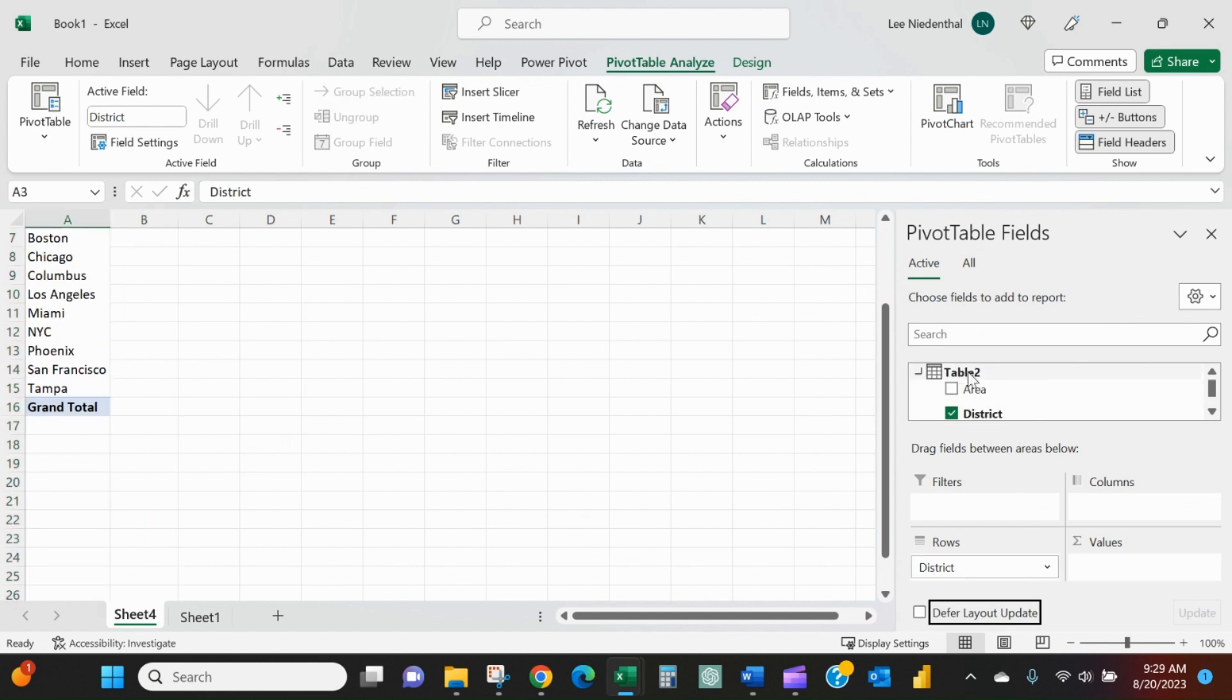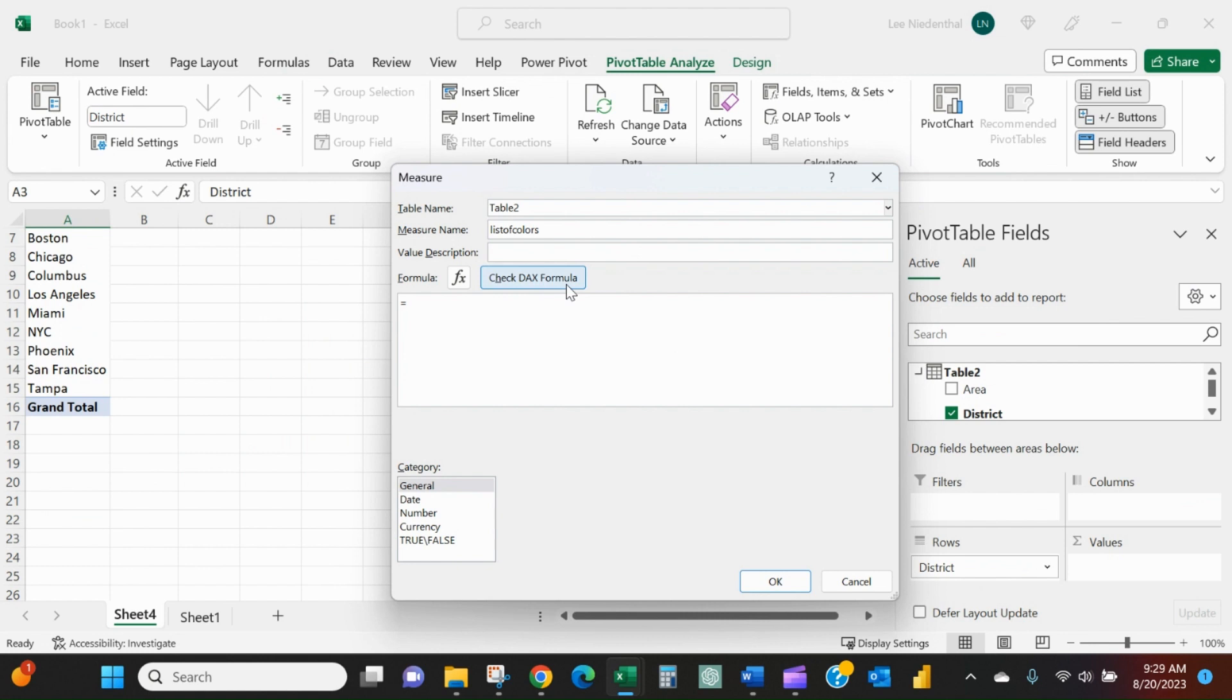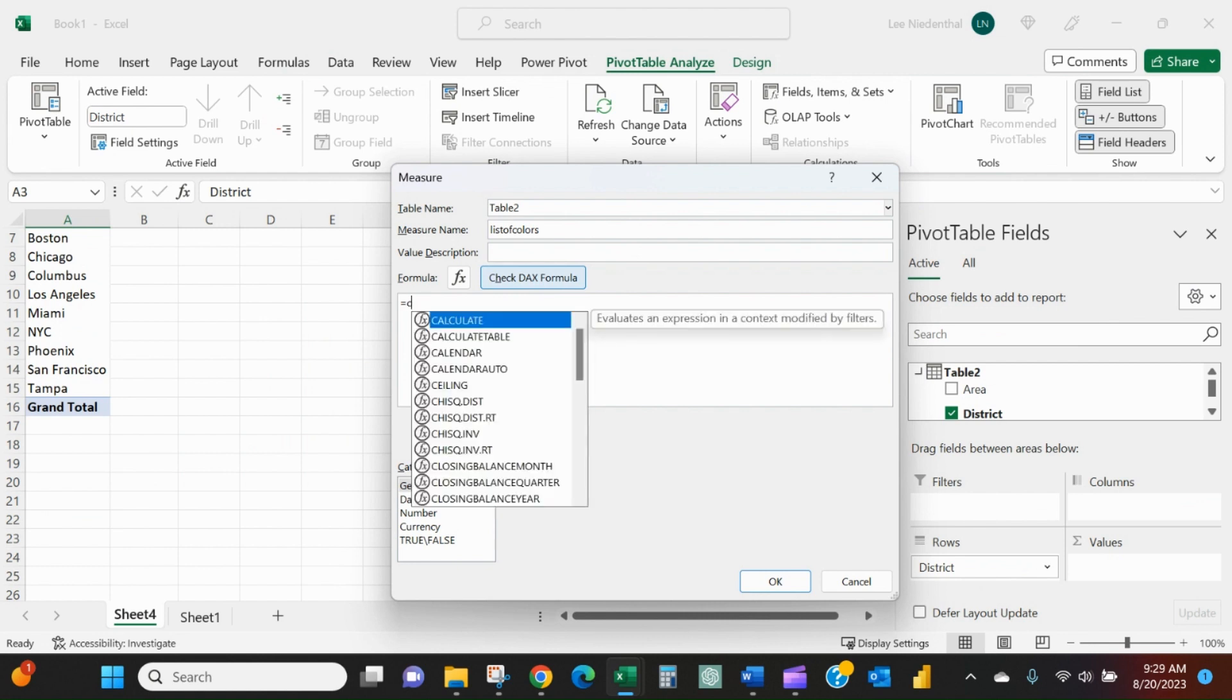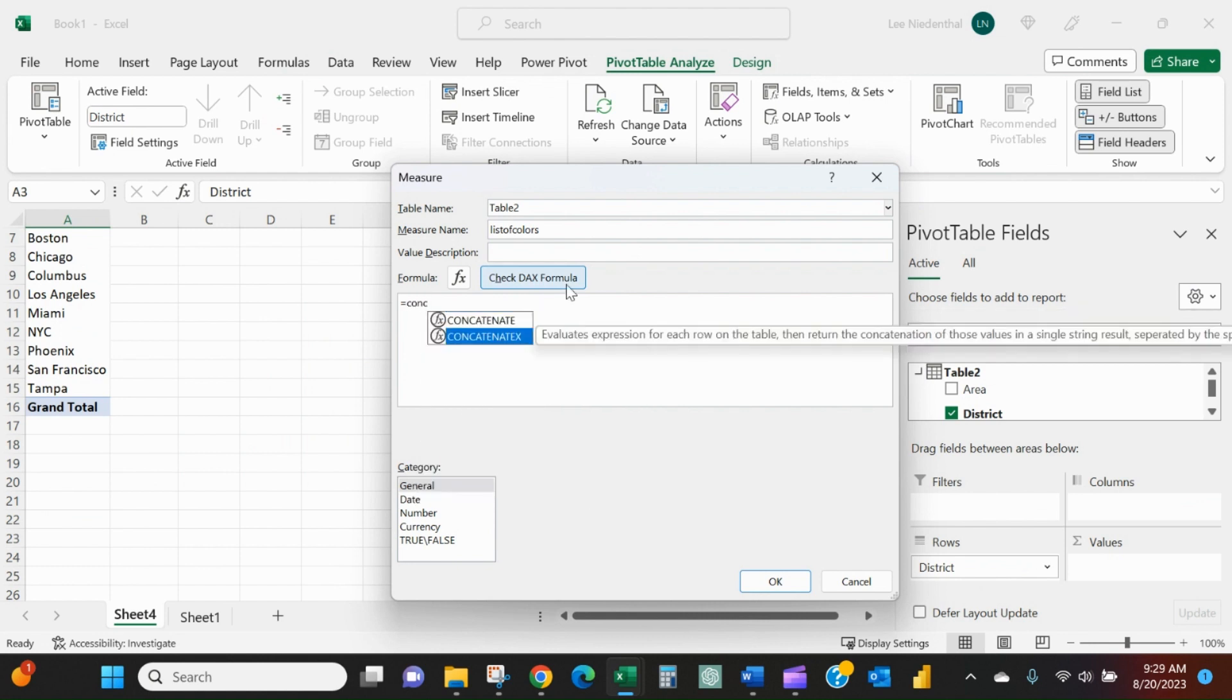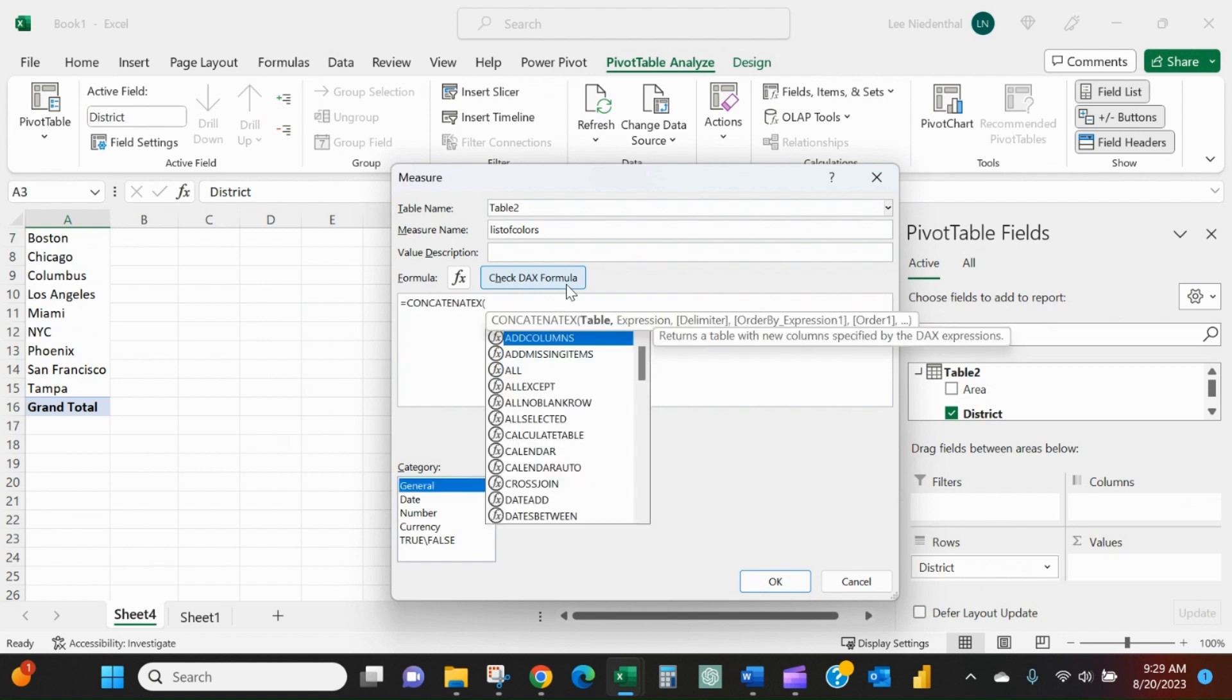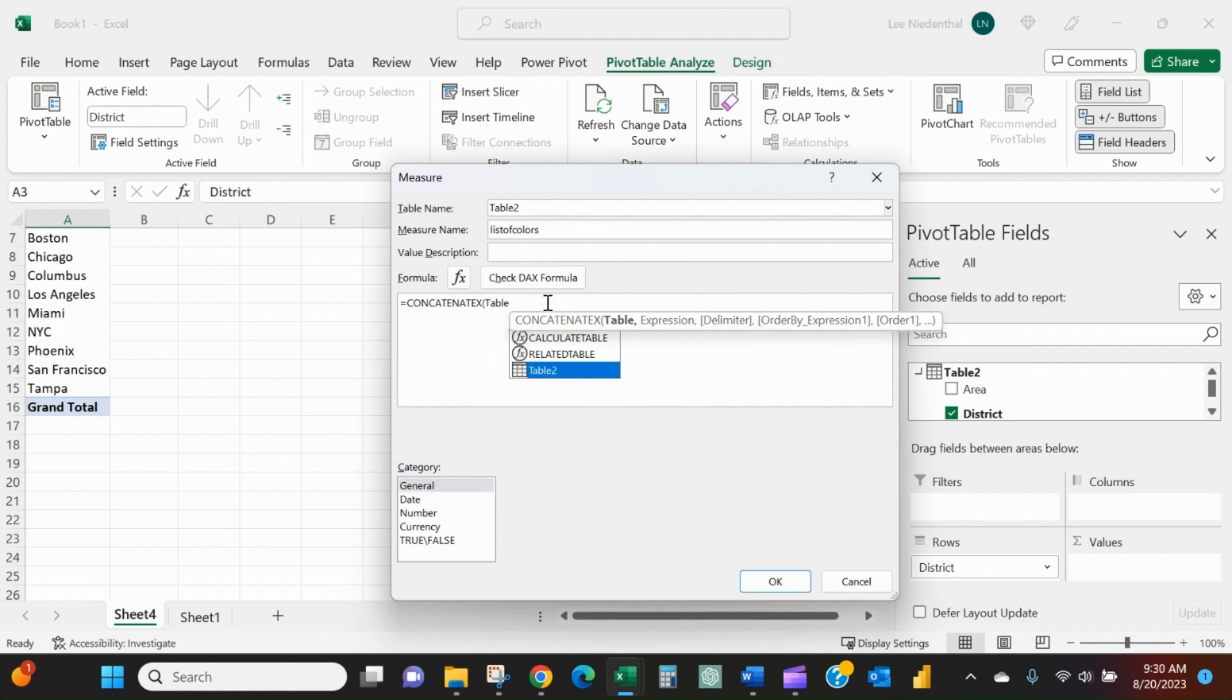We'll right click on the table to add measure. And then I'll call it list of colors. And then I'll say equals concatenate X. And then it wants to know what table are we looking at. And the default name that Excel gave us there was table two.